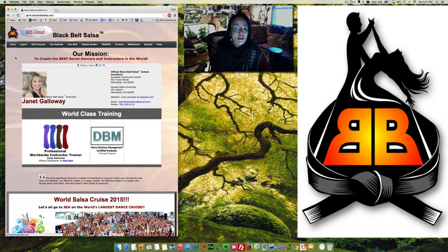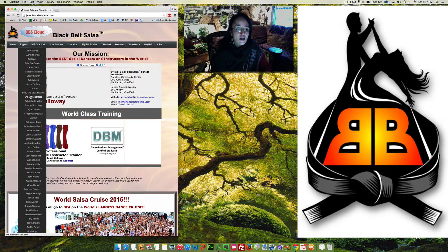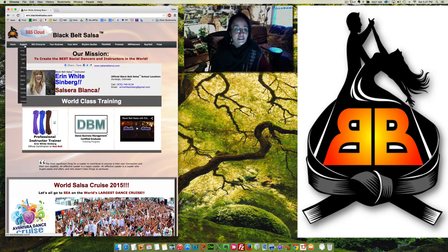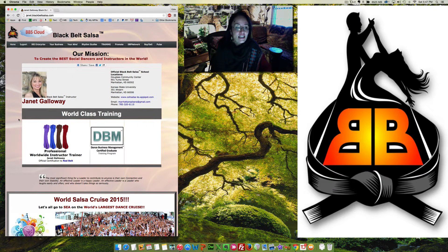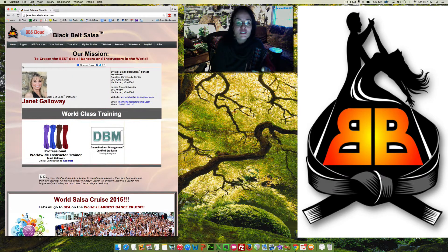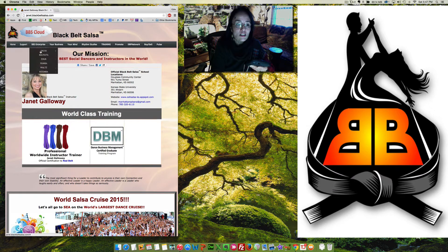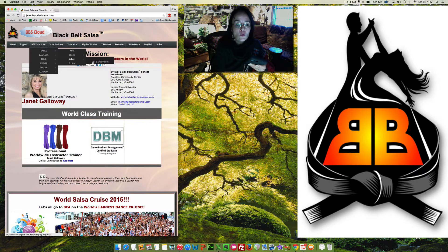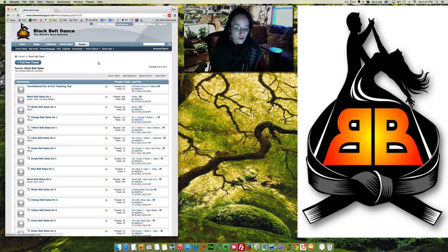So everybody, all the instructors have their cloud. I could go to Erin's, Janet's, anybody's cloud. Anyway, we're going to choose the lovely Janet today, and we're going to go to Salsa, we're going to go to McCoy, and On 1 and On 2 videos.